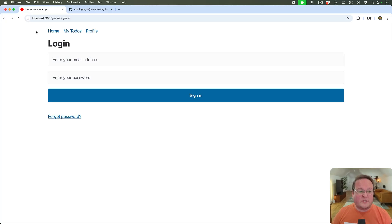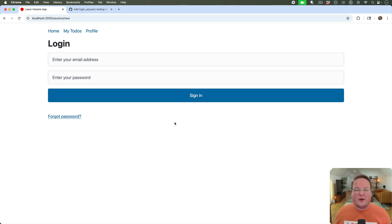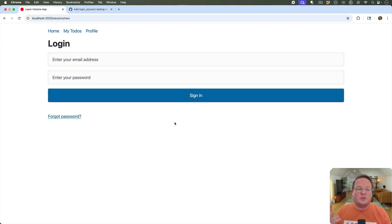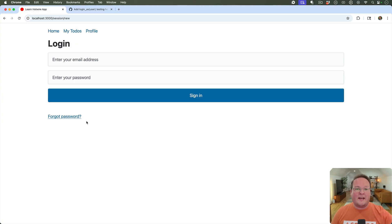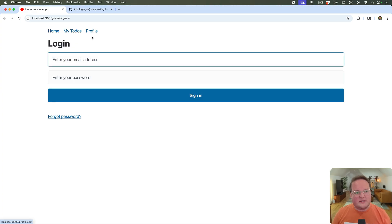This episode we're going to be talking about testing the Rails authentication generator. The authentication generator creates a module, a user, and a session model so that you can add authentication to your application. We have an application built in the Learn Hotwire course and we're going to be adding tests to log in the user and visit their profile.